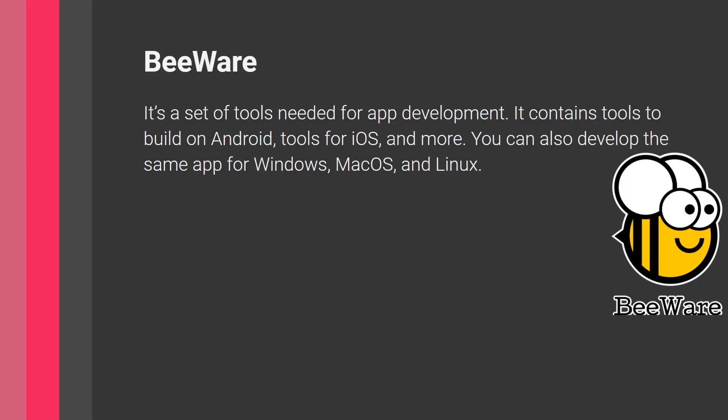Another thing is it provides some customization and third party integration. So it's pretty flexible at integrating third party tools and plugins, and allowing customized UIs. So here, this is another plus for BeeWare.